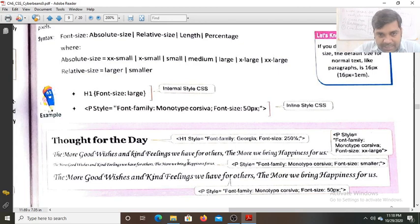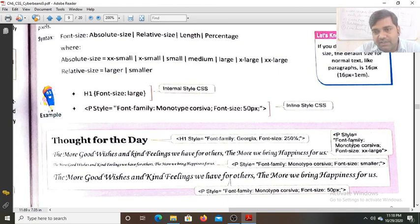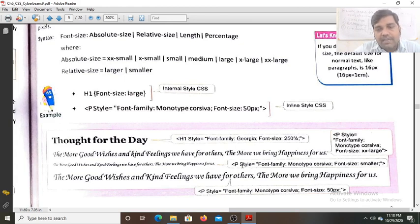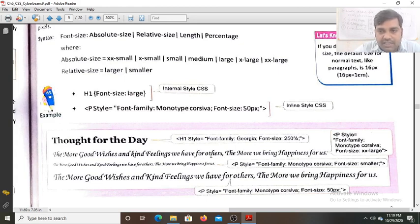For the paragraph, the inline style sets font-family to monotype Corsiva and size to xx-large. For another paragraph written in inline style, the font-family is also monotype Corsiva but the font-size is 'smaller' — relative to the surrounding element. Since the surrounding element size is xx-large, this paragraph appears comparatively smaller.